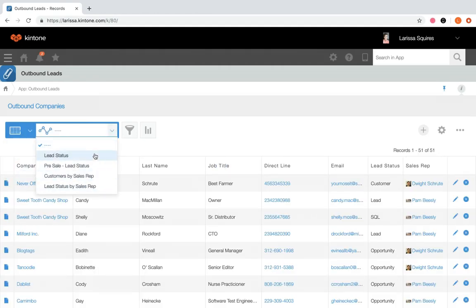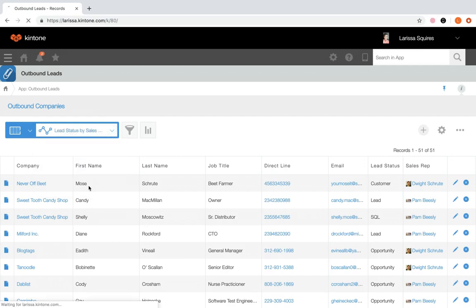Notice it now populates on our graphs tab. Here's our lead status by sales rep graph. Click into it and it will display the graph we just created.